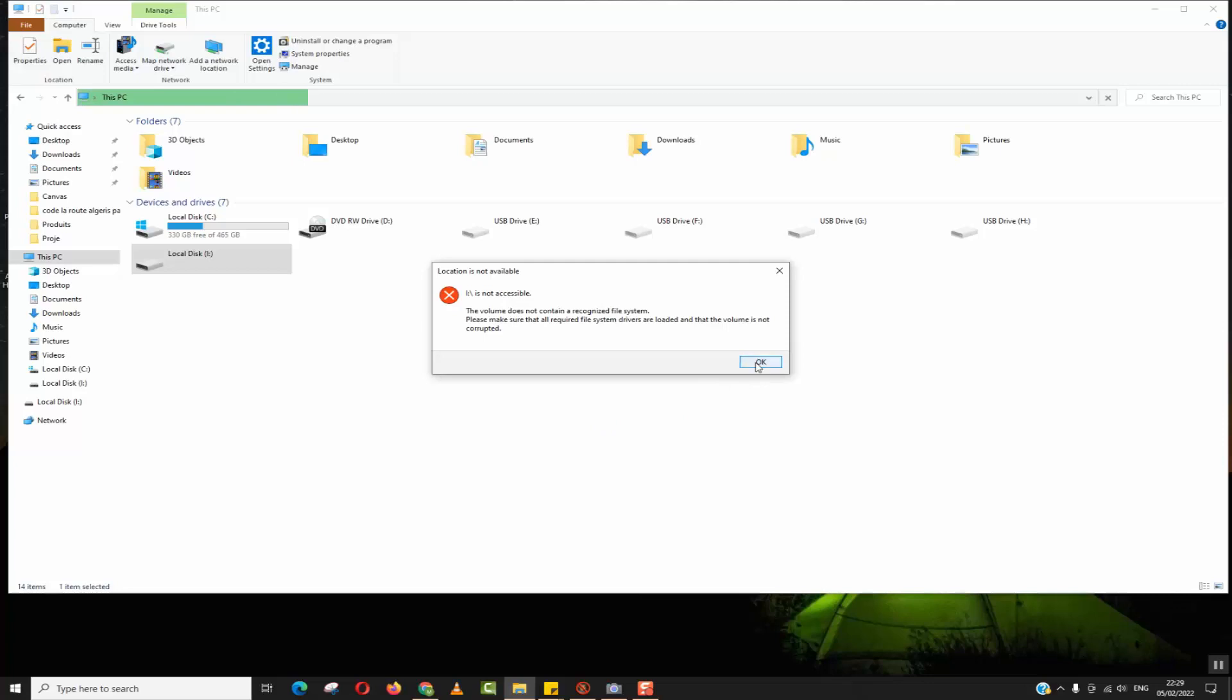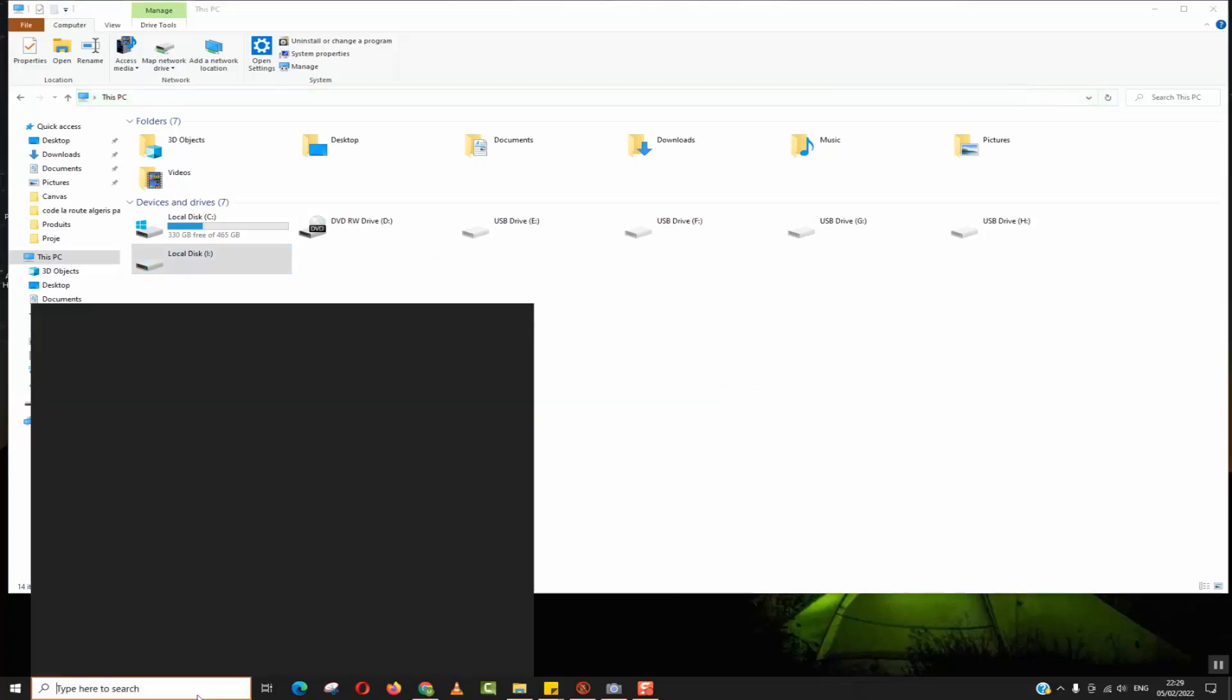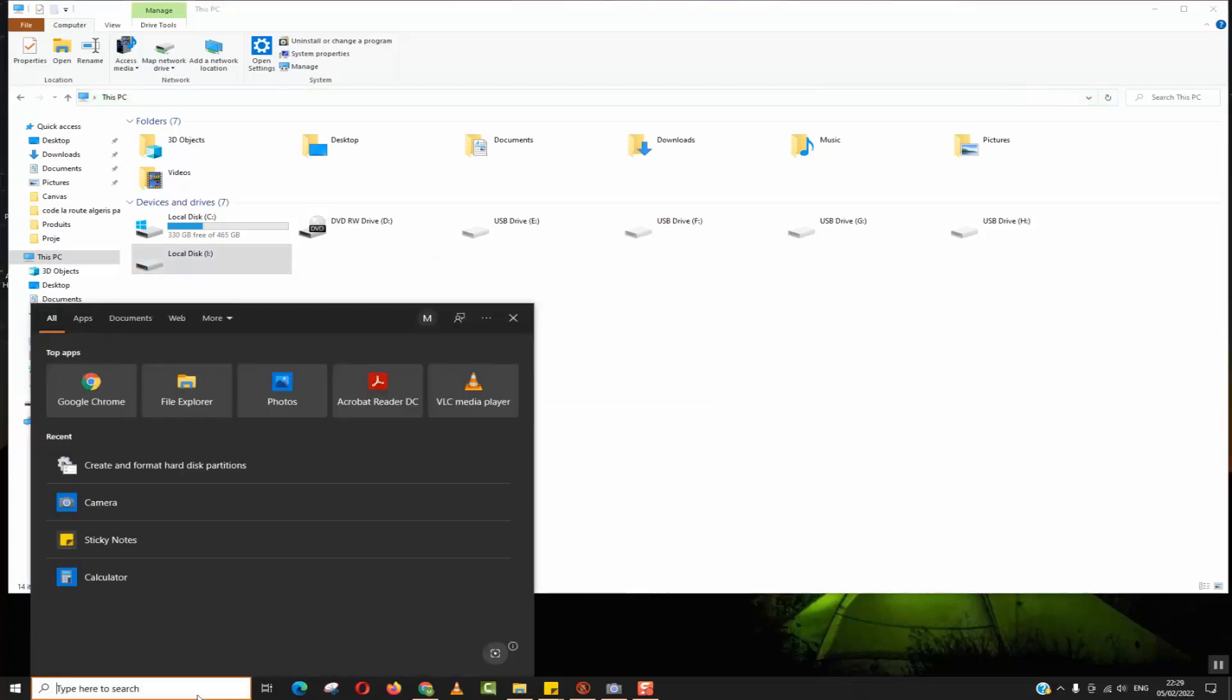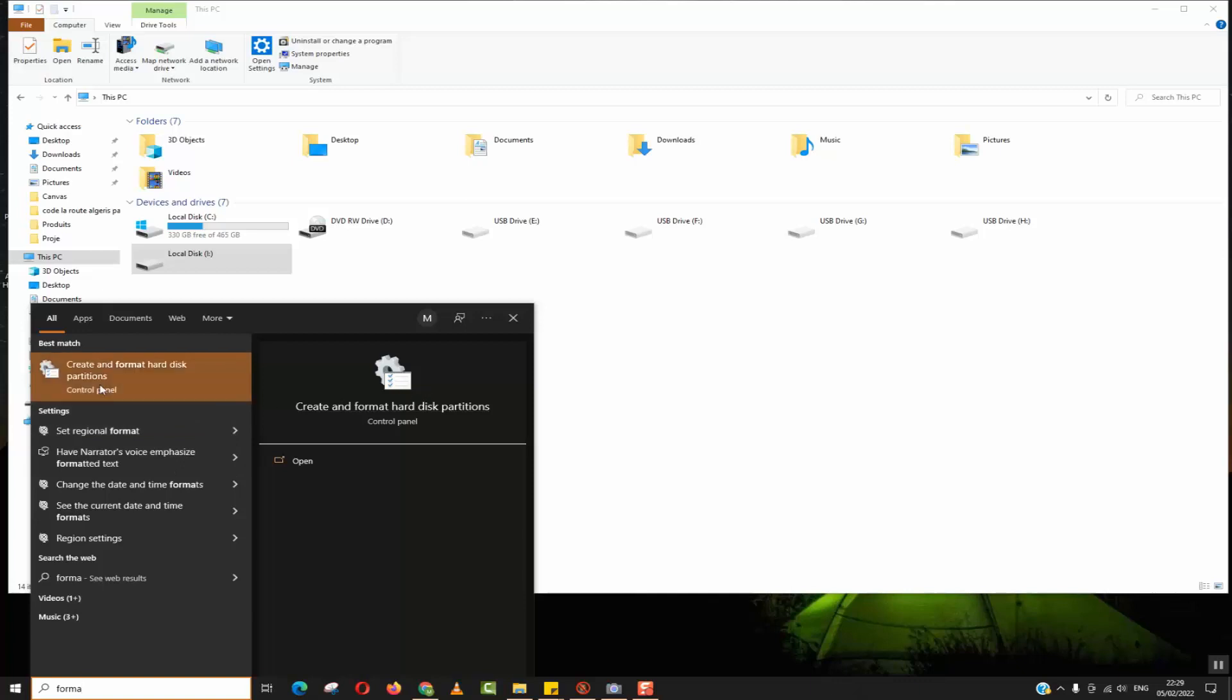In some cases it will not even ask for format and sometimes it will be called raw hard disk. So to fix that, click on the search tab and type 'create and format hard disk partitions'. This application will show, we will click on it to open.